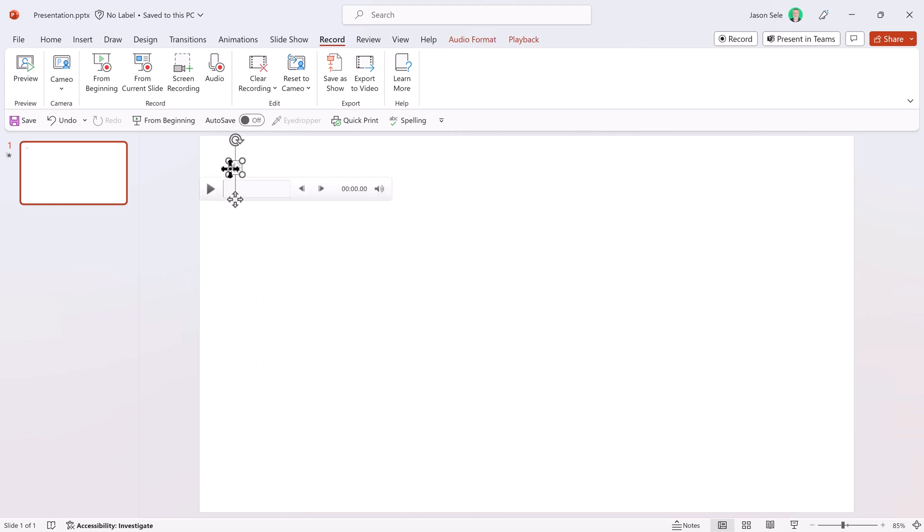Let's click it and play it back and see if it sounds right. This is an example of how to add captions to your PowerPoint presentation.